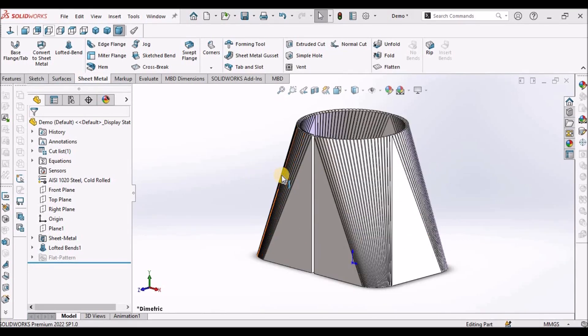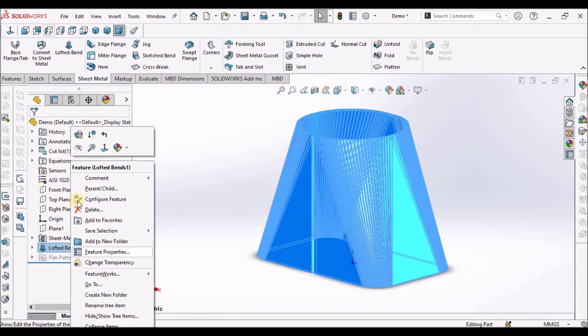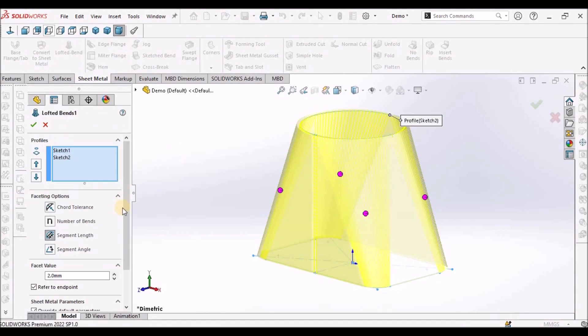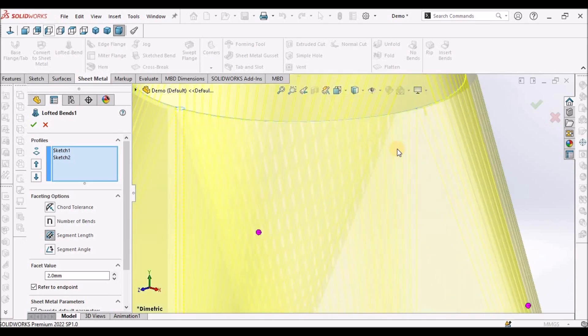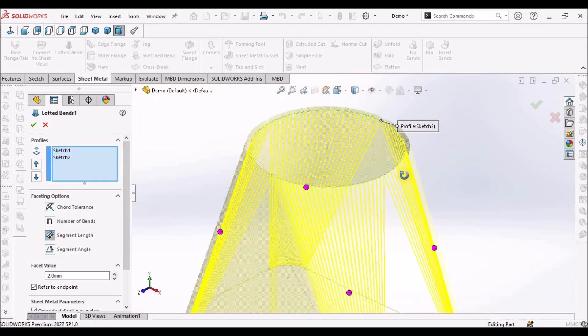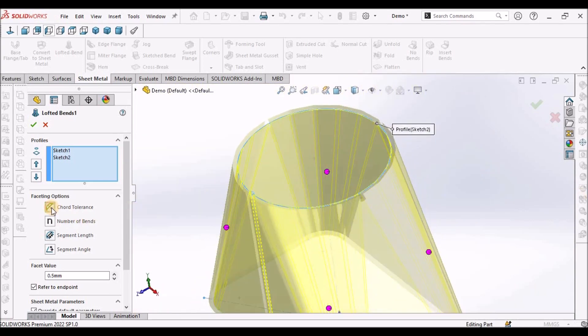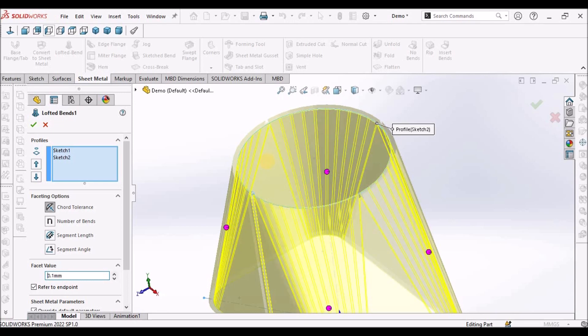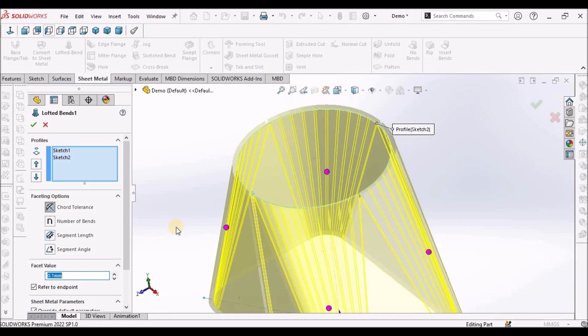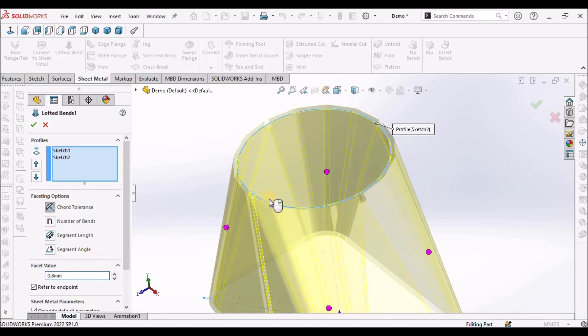I am going to explain parameters of the lofted band. See here these lines, I am going to change with each option. If it is 0.5 the gap is more. If I change the value to 0.1, the number of bends are increasing. If it is 0.8, see it is increasing.